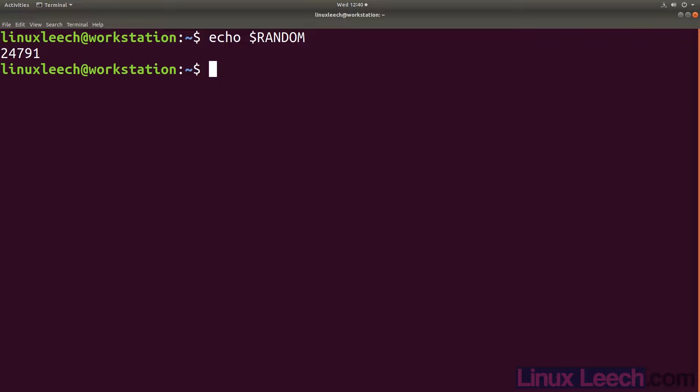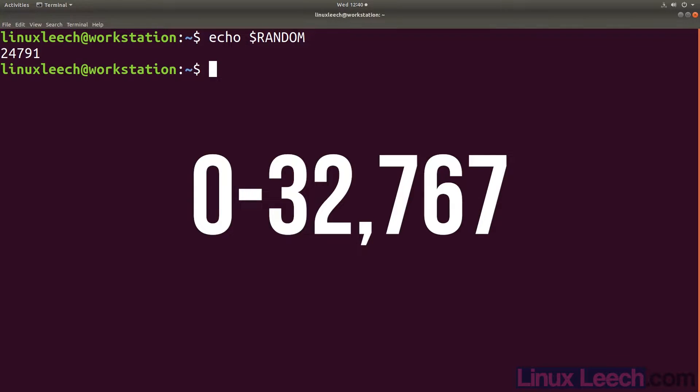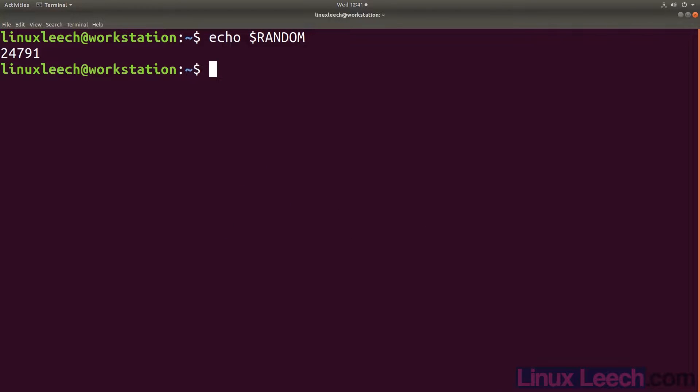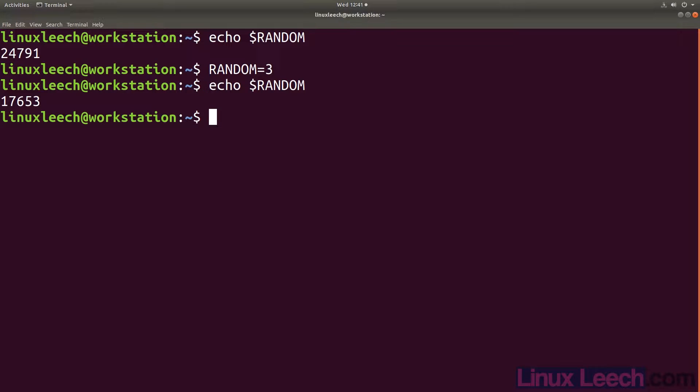The range of numbers that random can produce are between 0 and 32,767. We can change the seed value of our random number generator by assigning a value of our choice to our random variable.